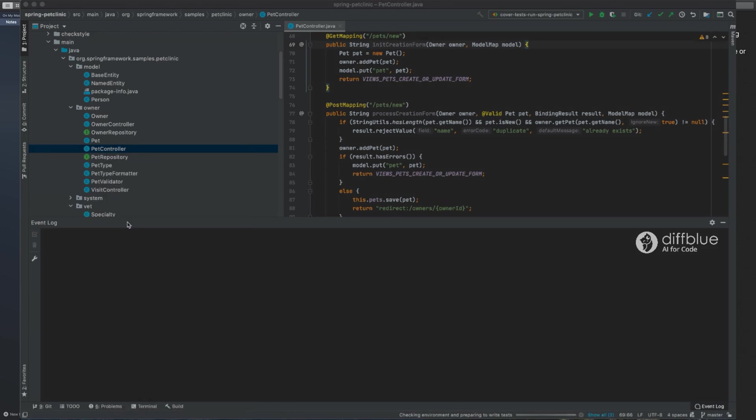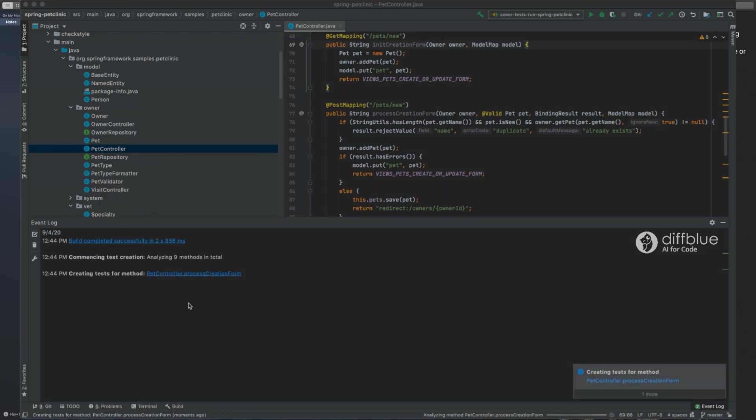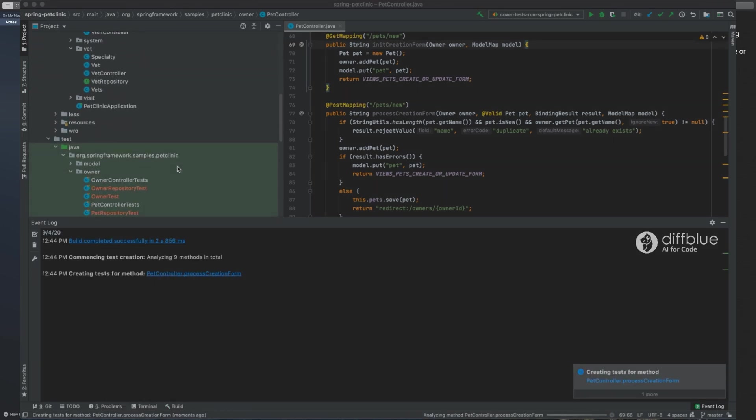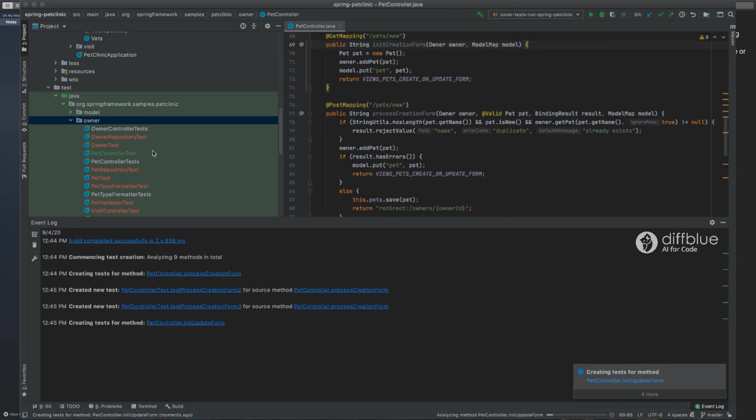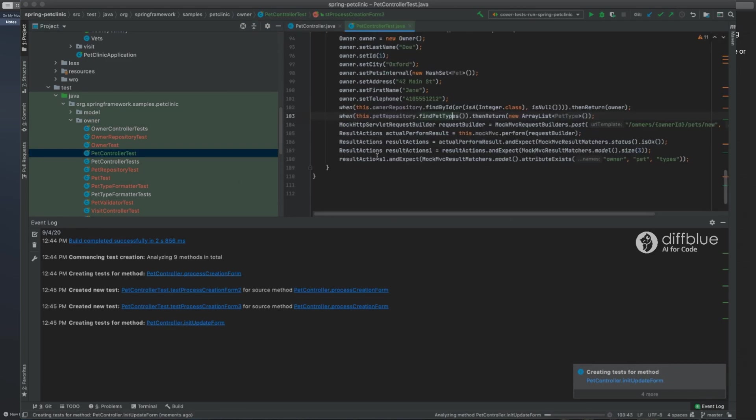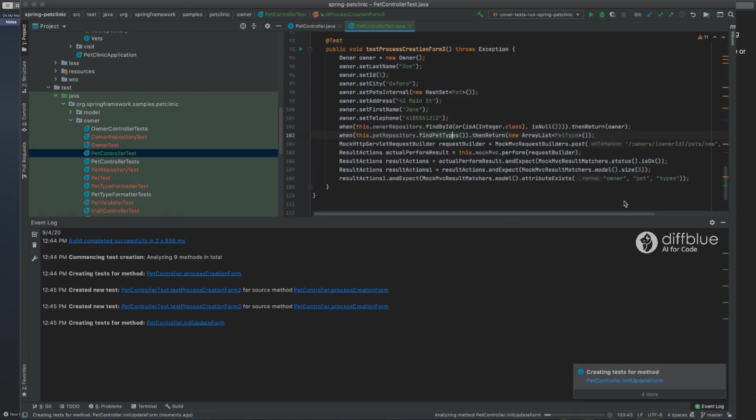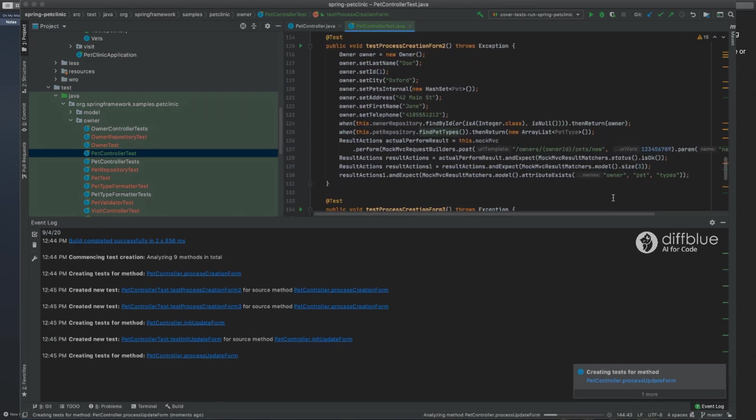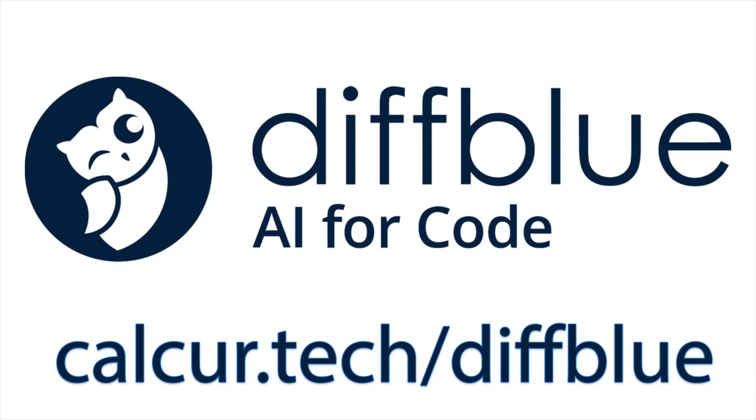With a free community edition available as an IntelliJ plugin, DiffBlue is super easy to get started with. Best of all, as a viewer of my channel, you can get a free license upgrade to automatically write tests for either open source or commercial code. Get started using the link below.